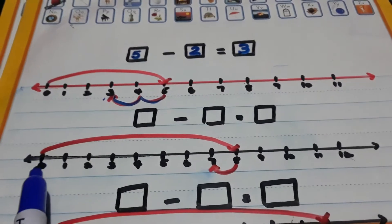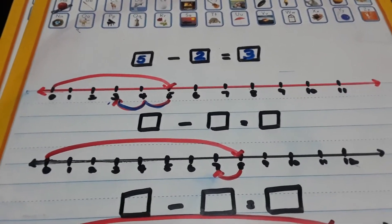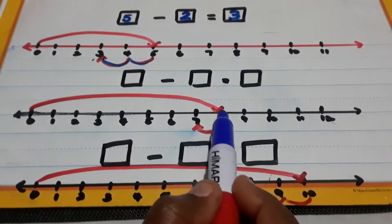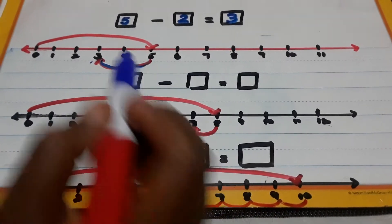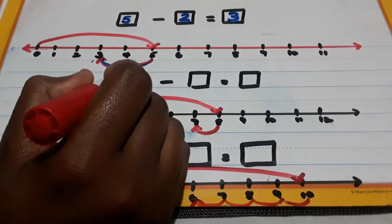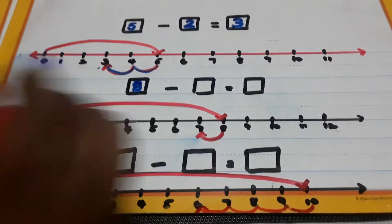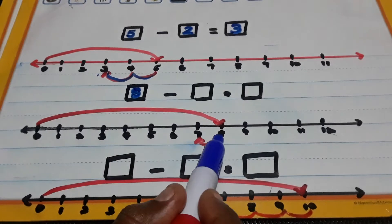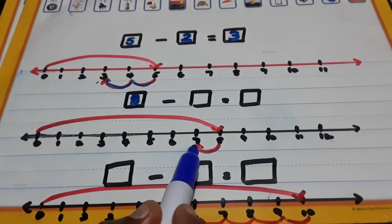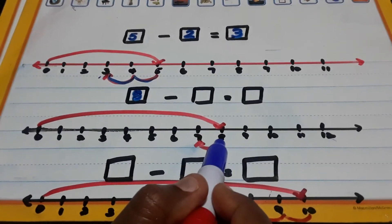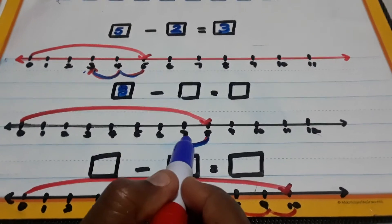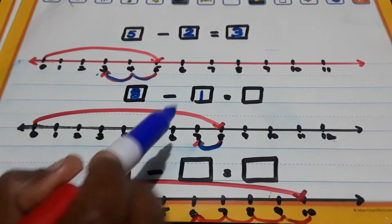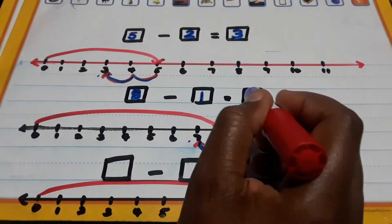Let's take a look at this one. Where did we take the first big jump? To the numeral 8. Put our 8 in the first box. We know it's minus because we see we are going backwards. How many times did we jump backwards? 1. So 8 minus 1 equals 7.